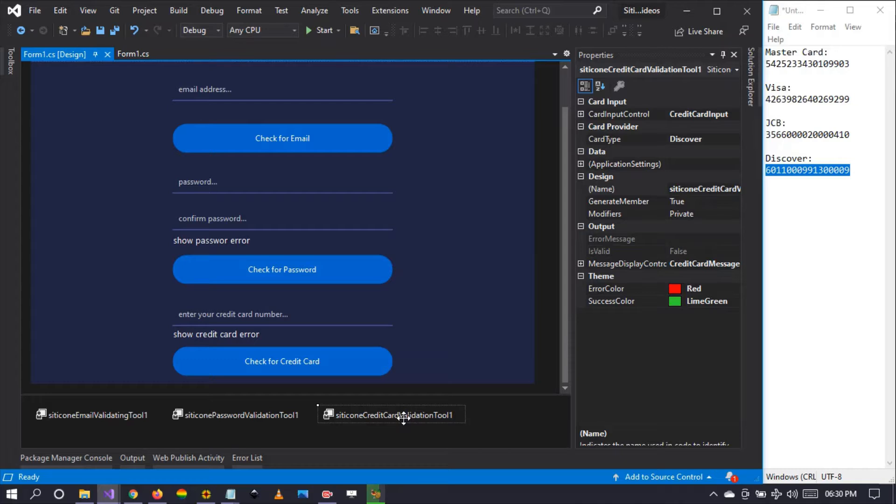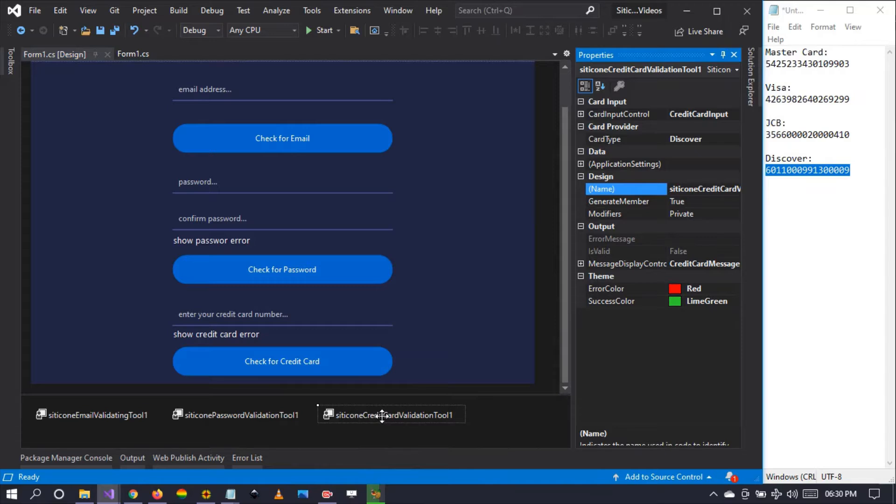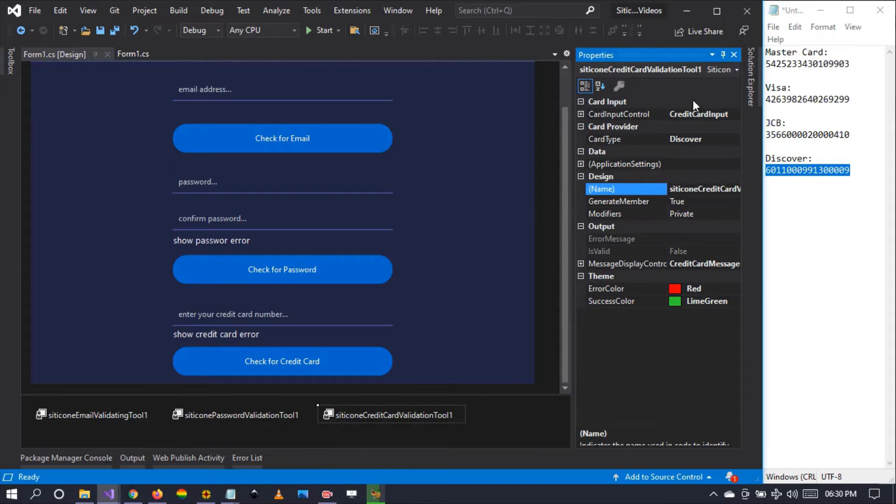I'm going to walk you through the properties that we have. Just right click and select properties on the component, and this tab will pop up. The first property is the card input.